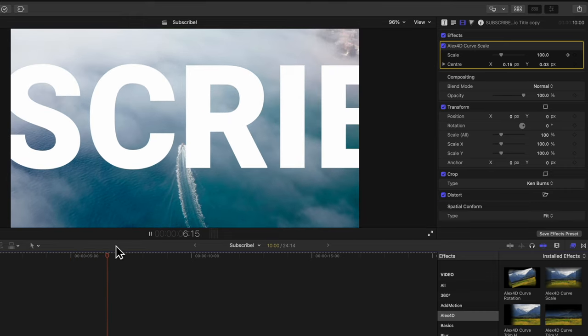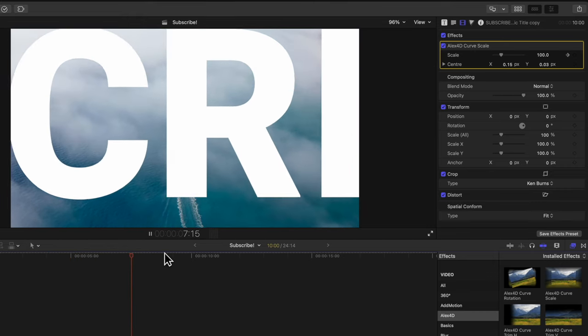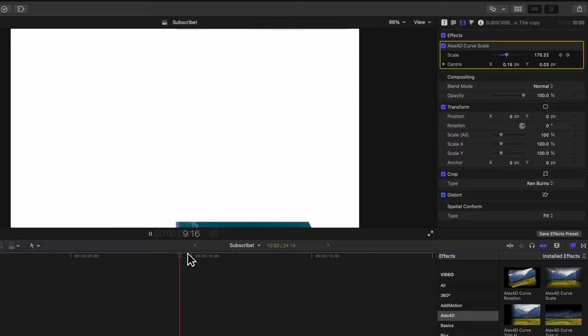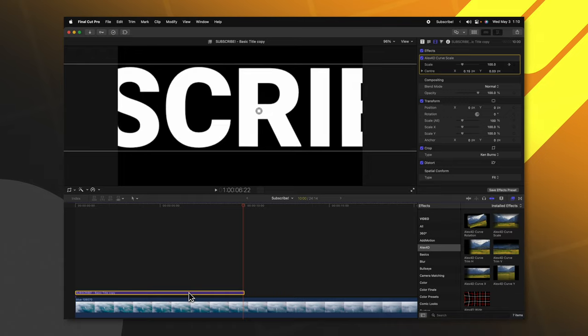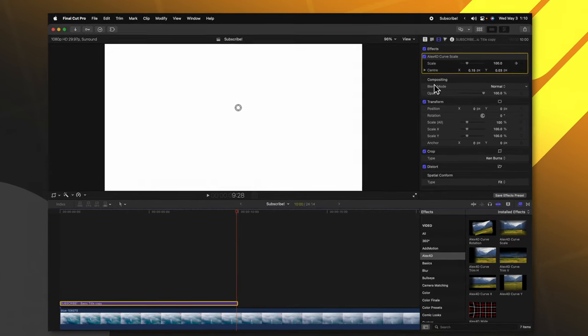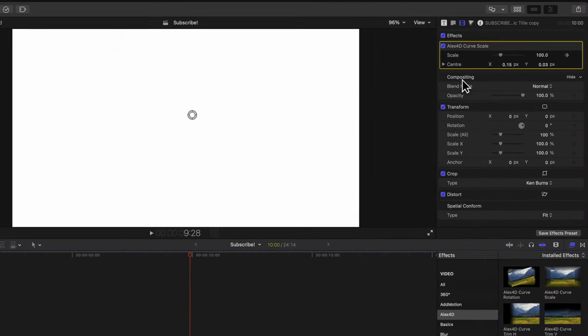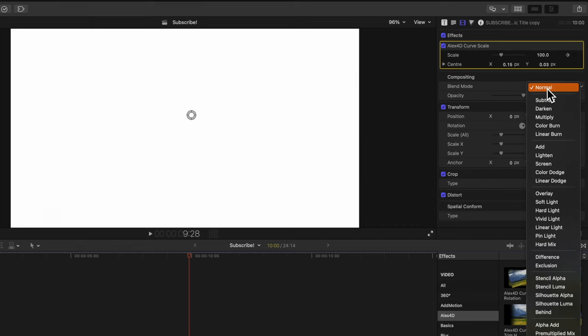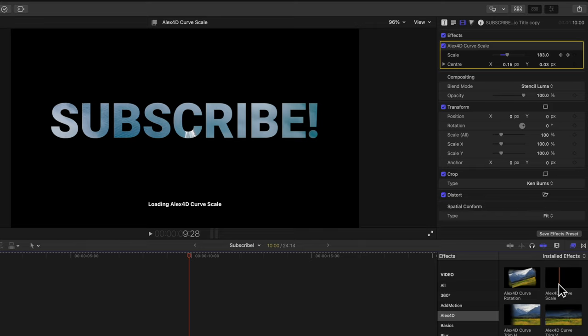Now we actually want this text to be a cutout object revealing the background behind it. To do that, select your text, go to the right side, and locate the compositing options. Under blend mode, we're going to change it from normal to stencil luma.